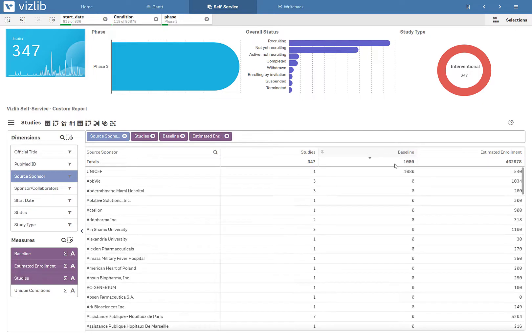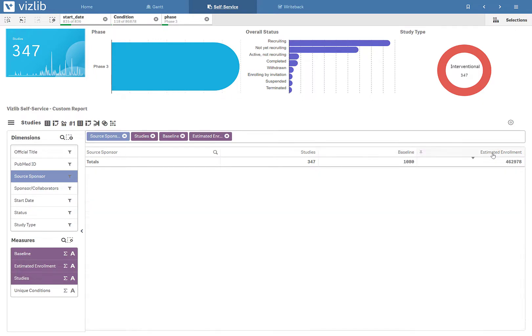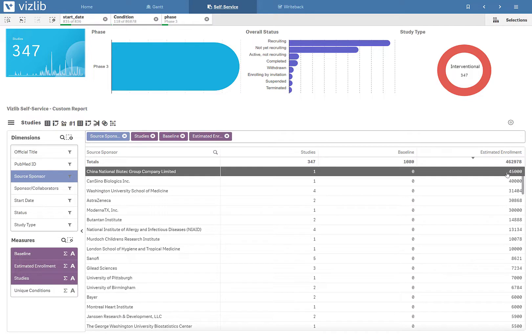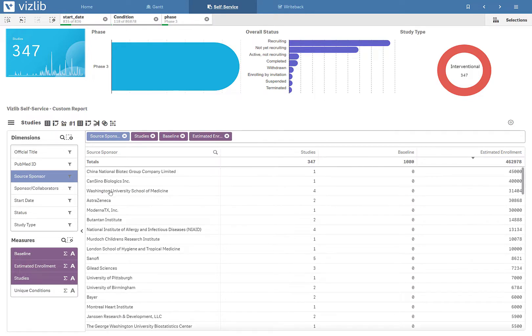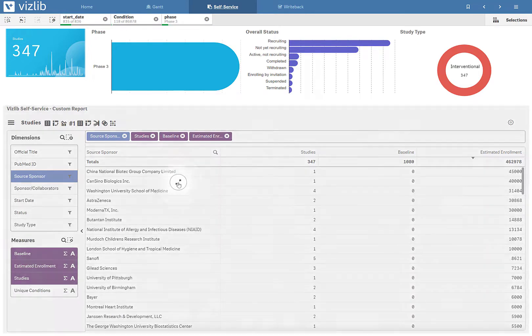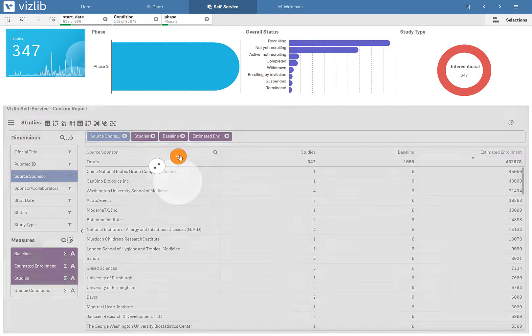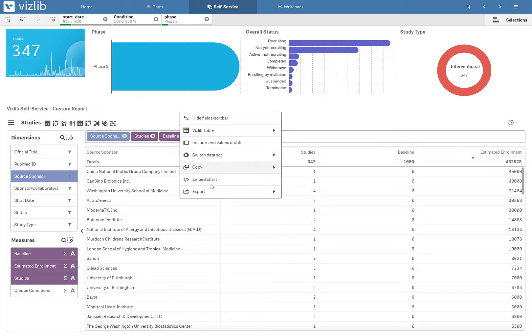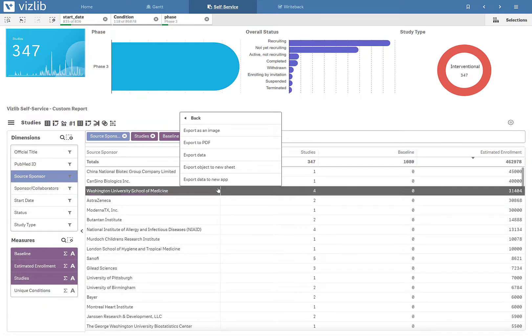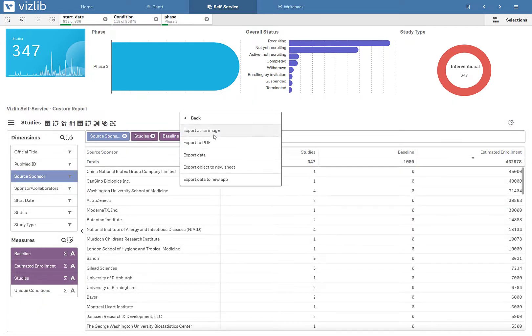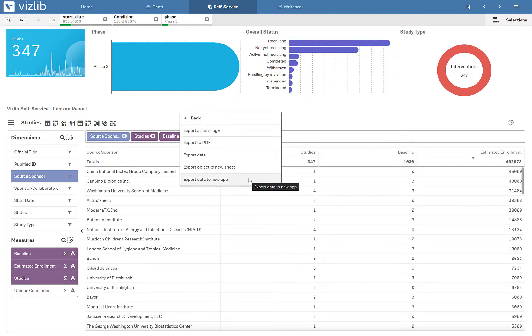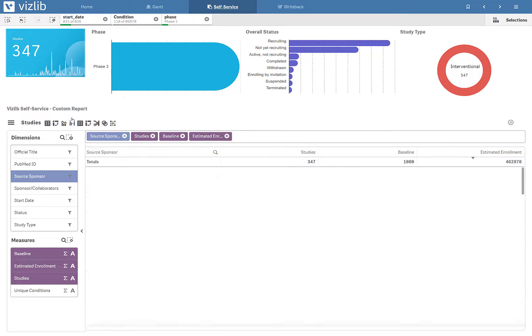So here, I'm going to organize things by, say, estimated enrollment. And I can take information and act on it from here. Let's say, maybe I want to share this insight. I could export it securely. Or I can do something really unique to Qlik and export this information to a new sheet or even a new application to start even further, deeper analysis in Qlik Sense.